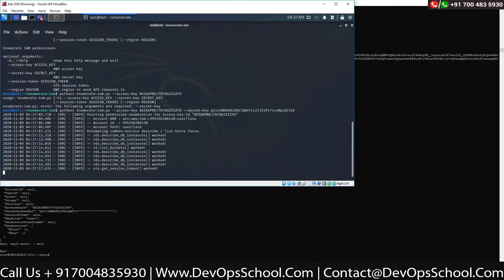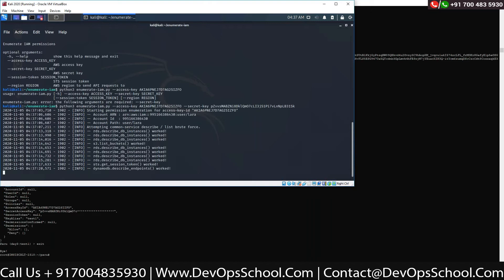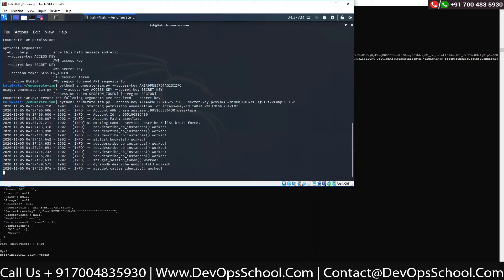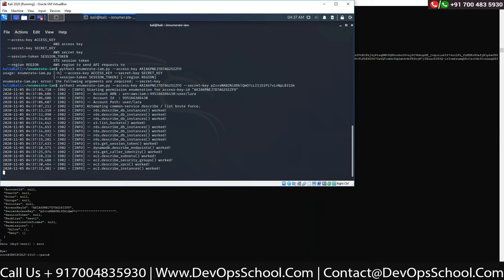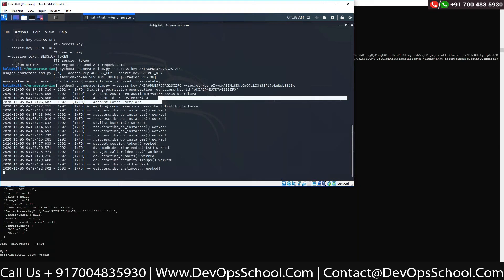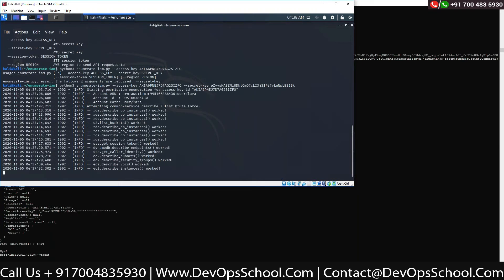It worked! It worked for describe DB instances. It worked for list bucket — you are allowed to have that permission. It worked for STS get-session-token. It worked for DynamoDB. It worked for EC2 describe VPC instances. These are the accesses you have: EC2 describe instances, VPC, DynamoDB, RDS, S3 list bucket. So we have S3 list bucket already. For that user you can now type with the AWS CLI. It takes time because it brute forces with all possible services — that's why I don't like it much. But as you faced issues on PACU, I recommended you look for this.